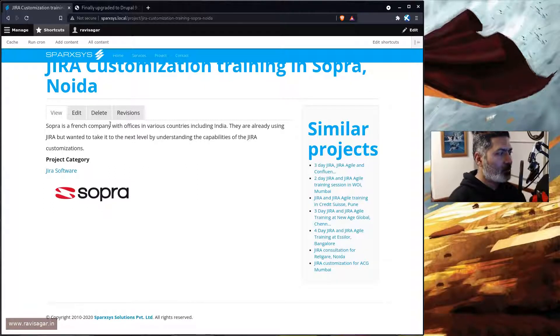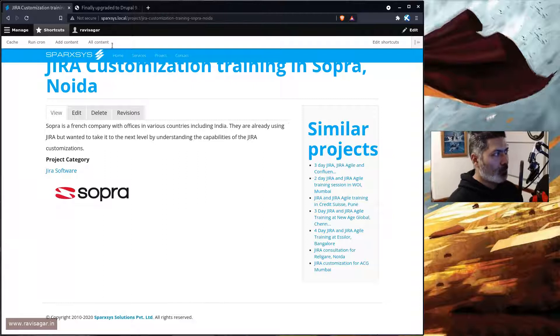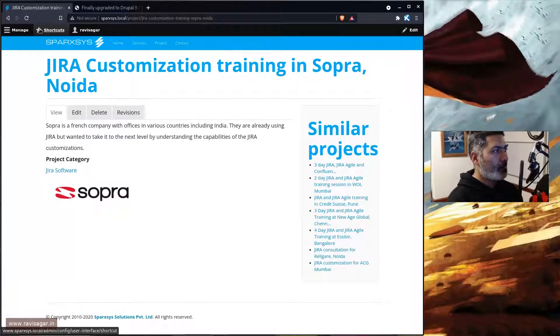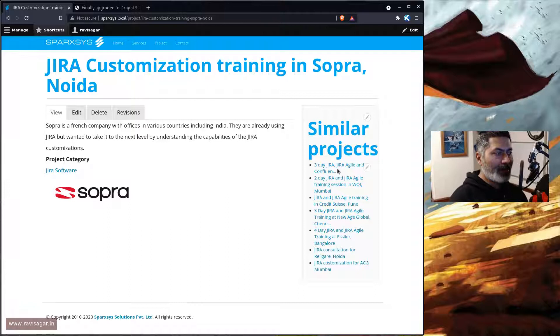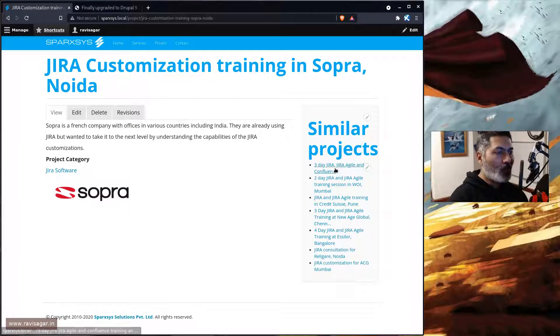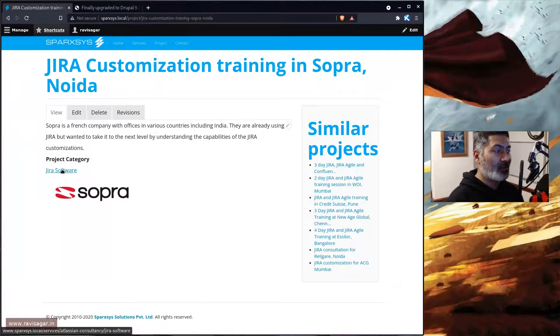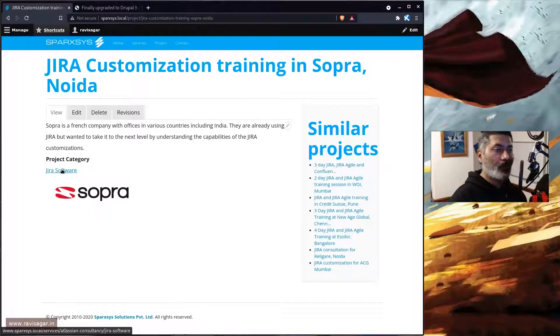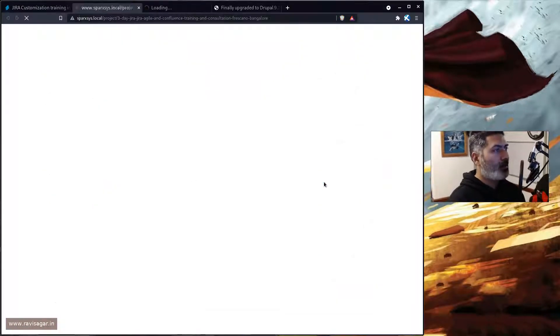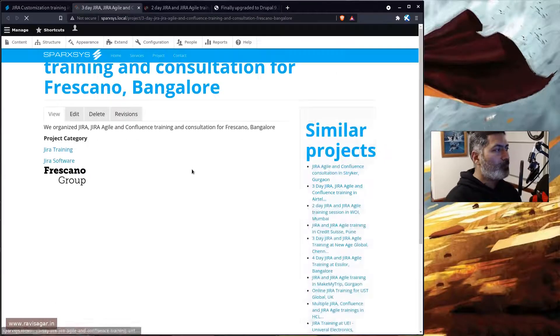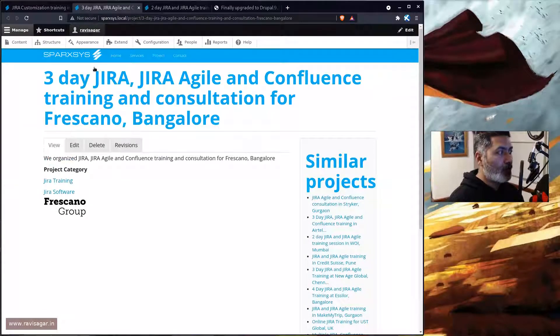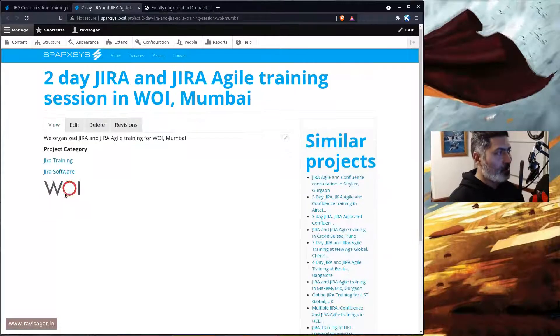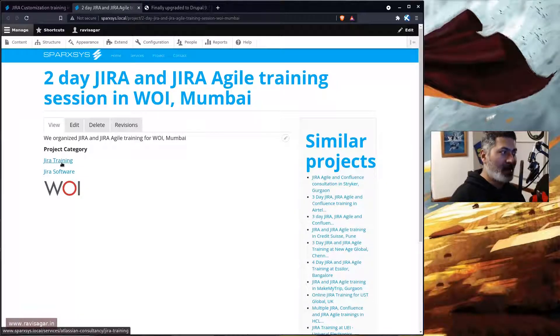So the moment you do this you will notice that of course now you can take a look at the actual content. But on the right hand side there is a similar project which is going to show you all the other projects based on this particular tag, which is Jira software. So if I open just to confirm, I will see that this particular post also has Jira software, also this one also has this particular tag.